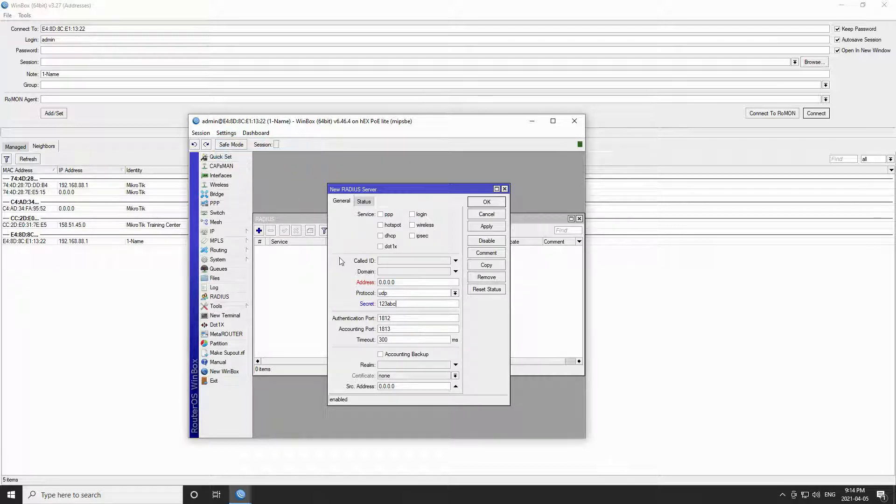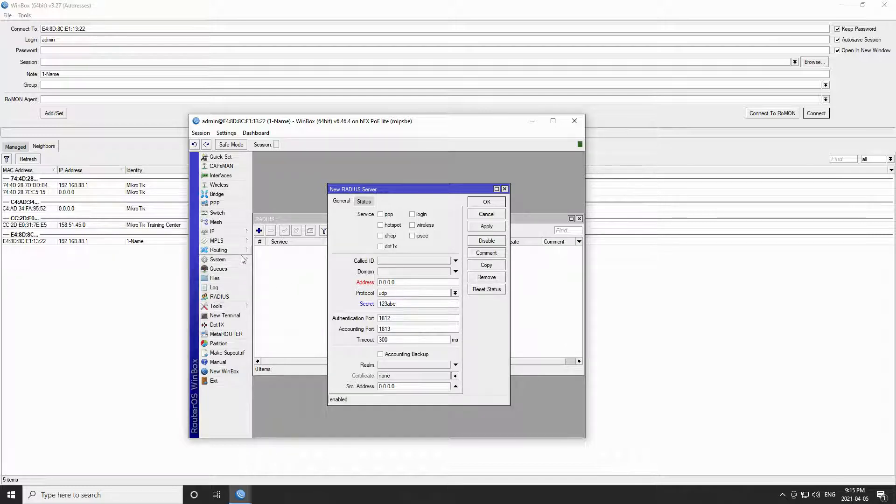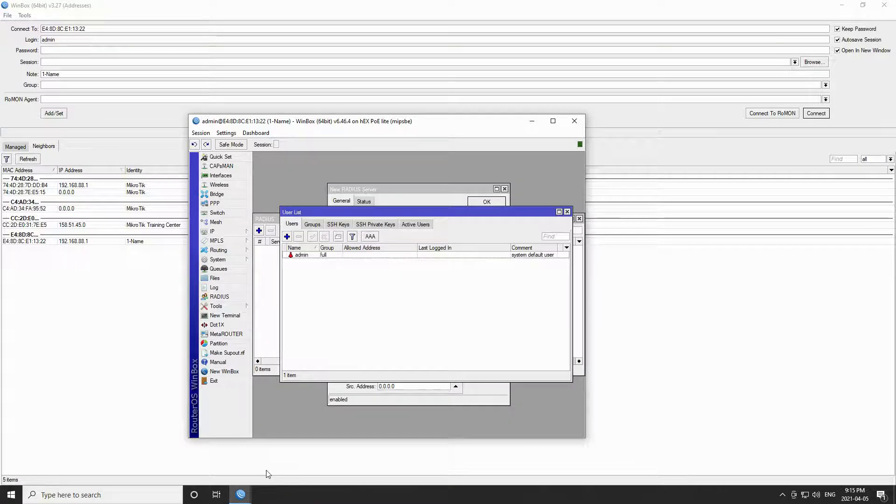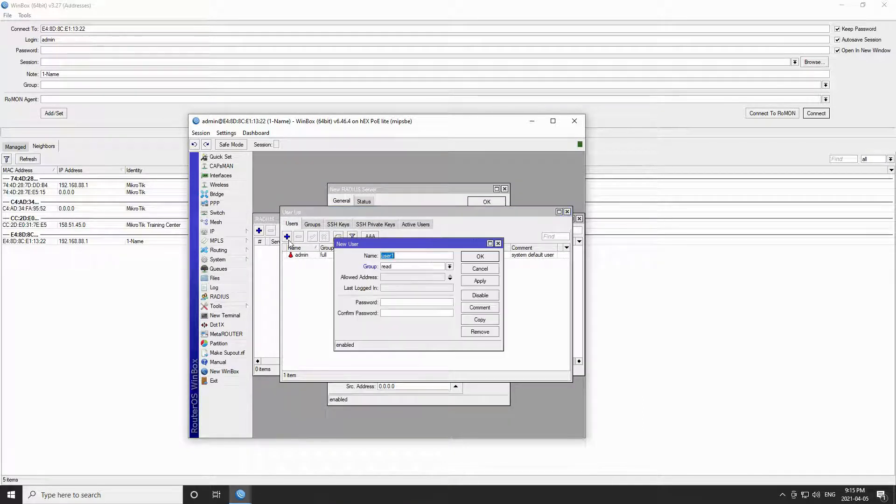However, if I uncheck the hide password option, my password will be revealed. This option works in all Winbox windows except one. When creating a user from the user menu under system, the password that you set will always be shown with asterisks, regardless of using the hide passwords option or not.